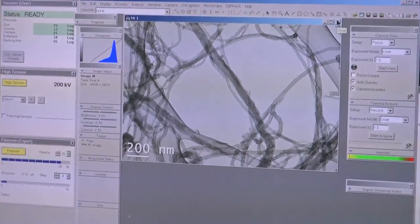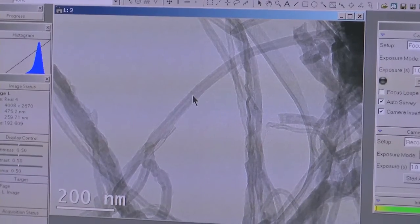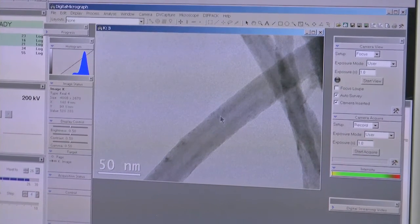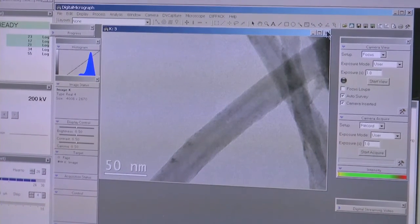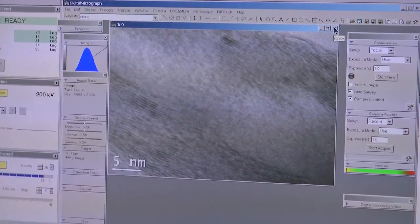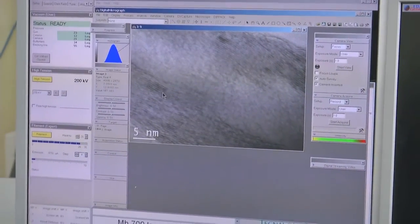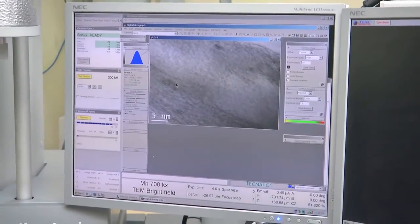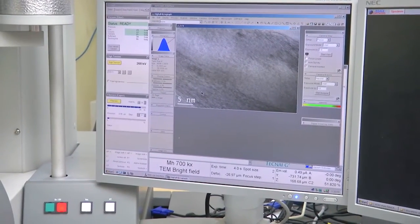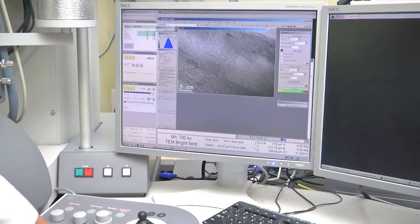Going to further magnification — further resolution. The distance shown is 200 nanometers. Now at 50 nanometers you can see the increase in resolution. This is the carbon nanotube, and going further to the 5 nanometer image, what you are seeing is the lattice fringes. The distance between these two lines is 0.34 angstrom for this carbon nanotube. Because we are using 200 kV, the resolution is high — shorter wavelength means higher resolution.